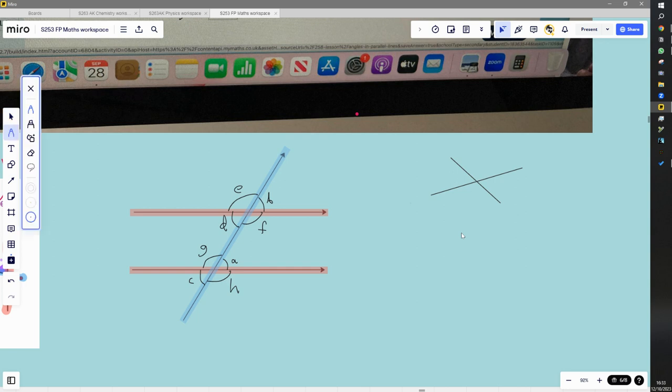We've got two intersecting lines here and another two intersecting lines. Let's imagine that this angle here is 25 degrees. This other angle can be worked out because those two angles together are on a straight line, so they must add up to 180. So this angle here is going to be 155 degrees.